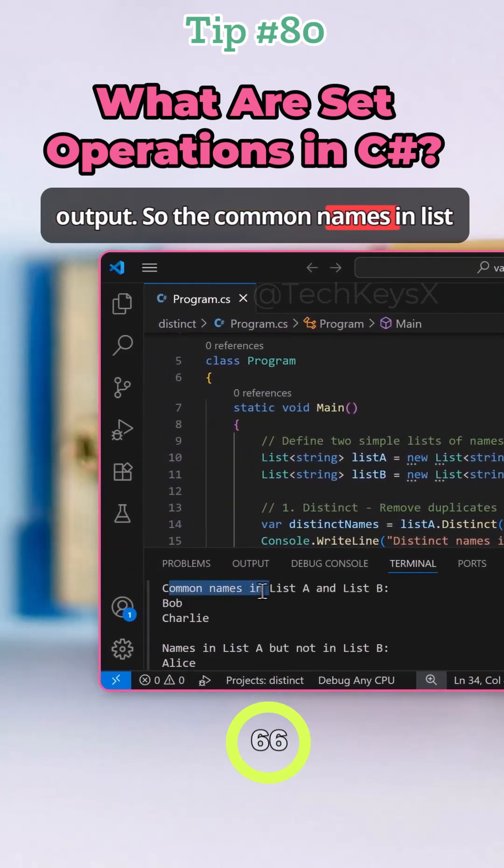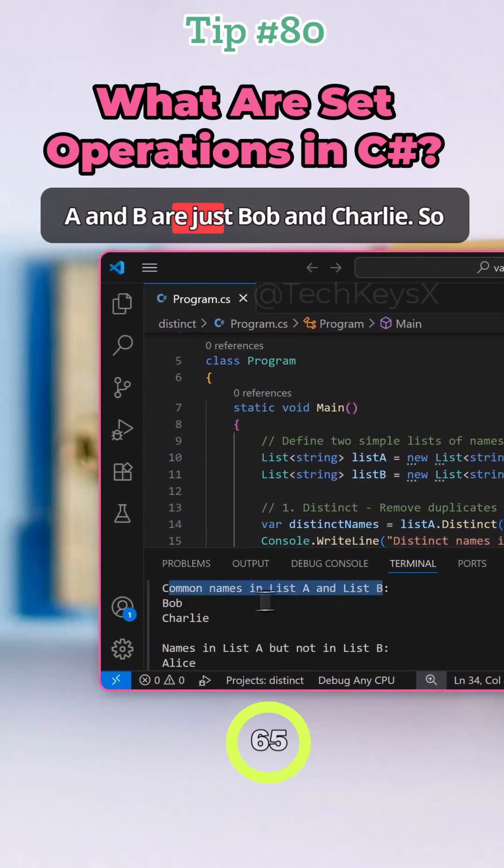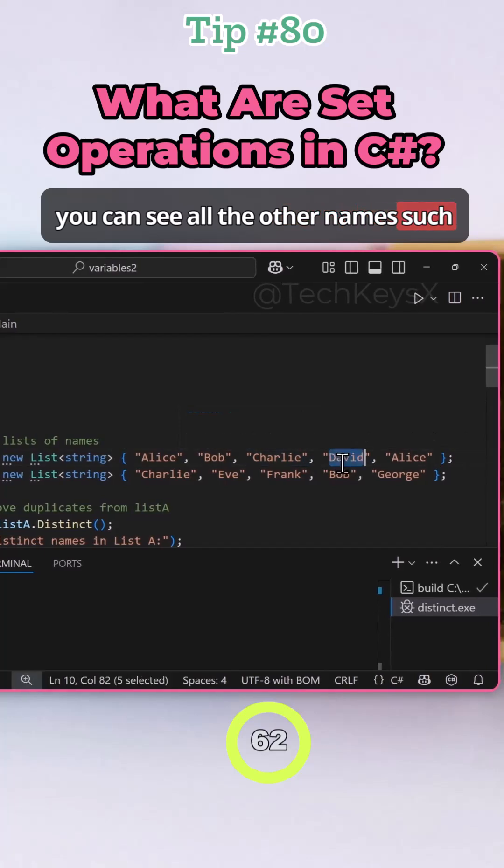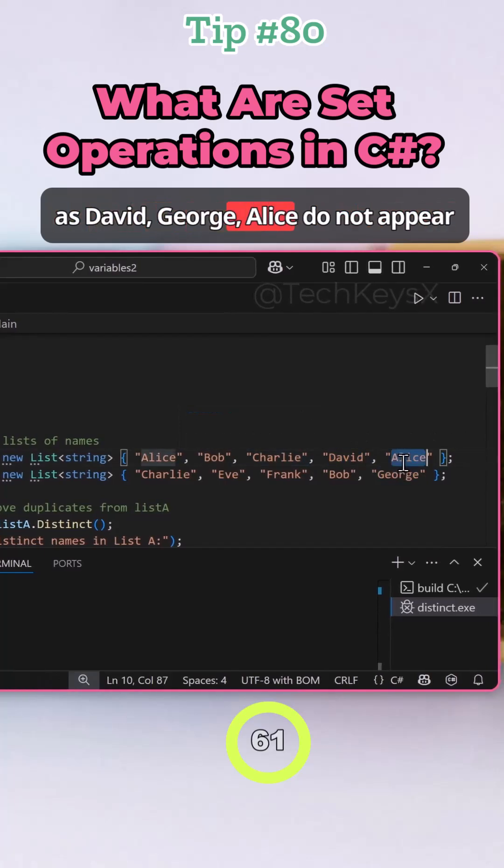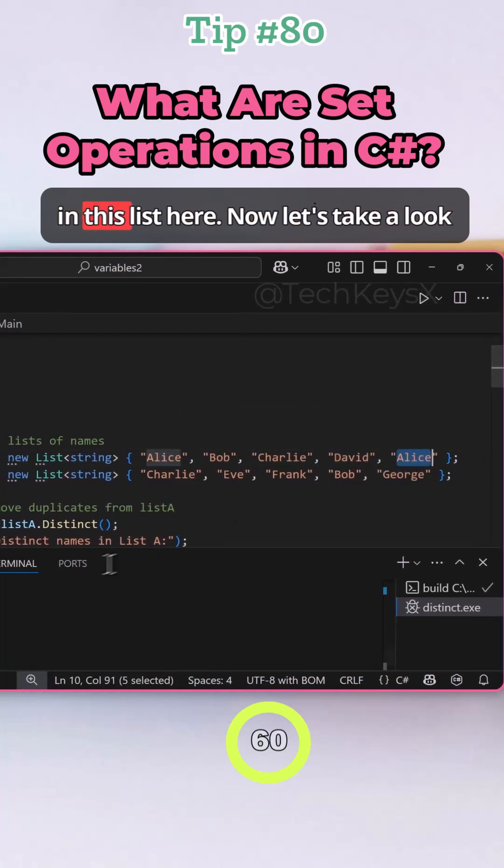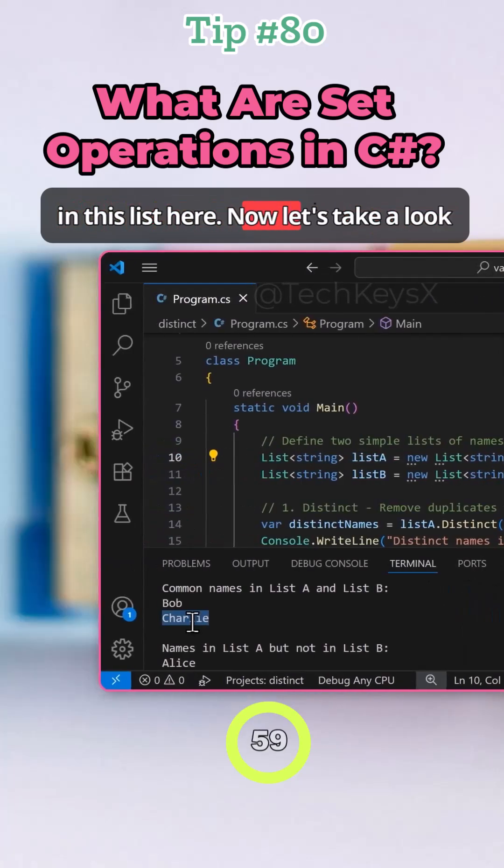So the common names in list A and B are just Bob and Charlie. So you can see all the other names such as David, George, Alice don't appear in this list here.